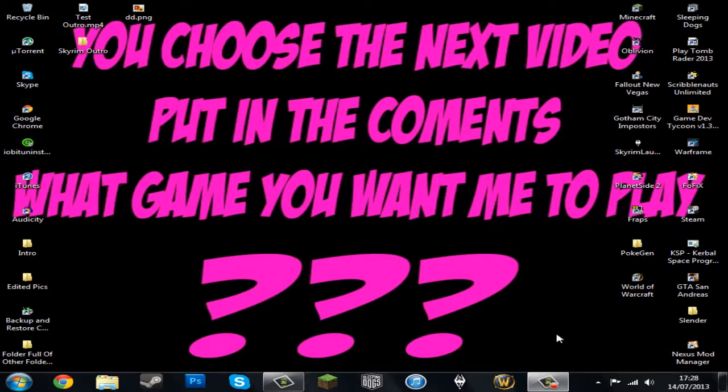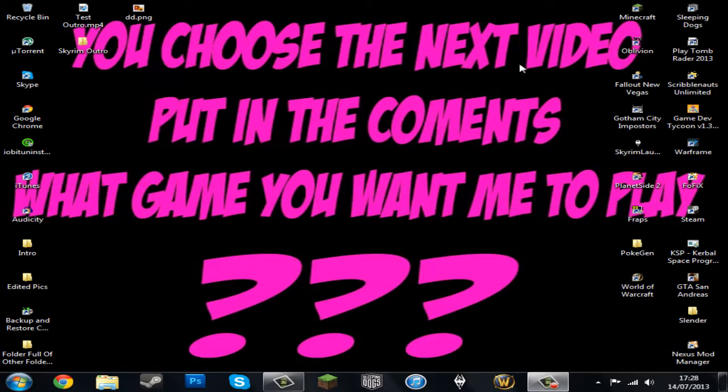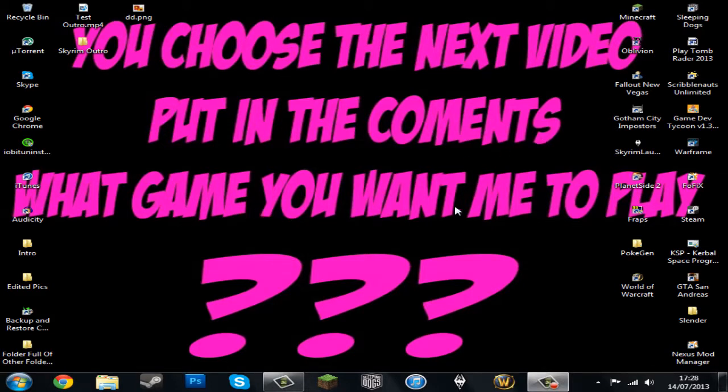So guys, please, you choose the next video, put in the comments what game you want to play. I hope to see a lot of comments and I'll see you.